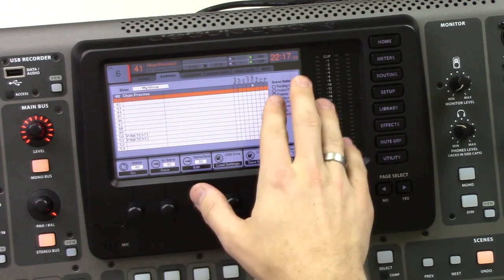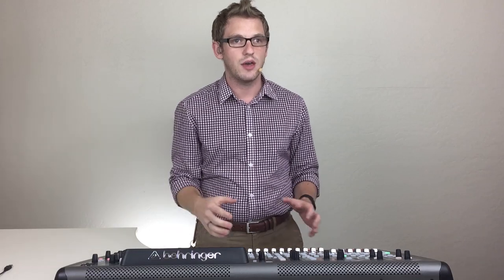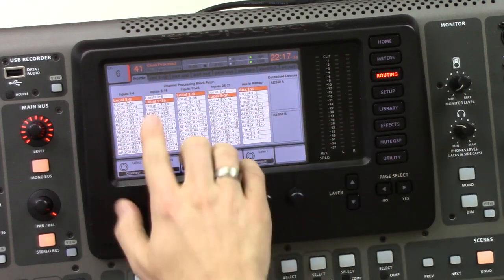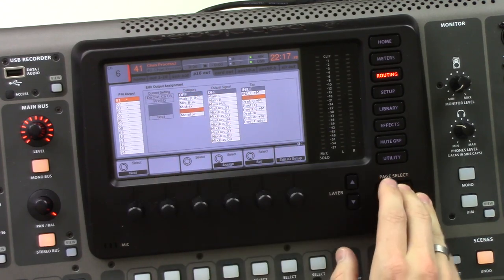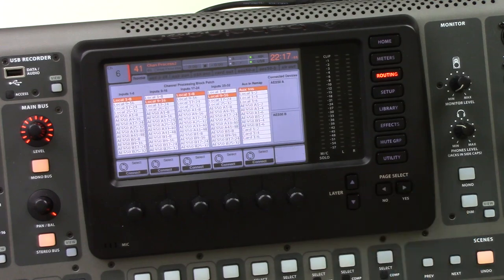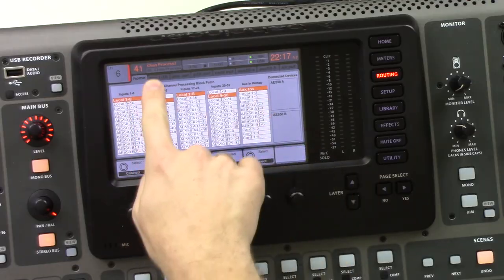Let's look at what all these different things actually do. Routing I/O is basically all of the routing portion of the board. If we click routing, that's going to be every single tab here: home, output 1 through 16, aux out, P16 out, card out, AES50A, B, and the XLR outs. That's all of the routing I/O. So if you have a scene safe with routing I/O enabled, it's not going to overwrite any of the routing.